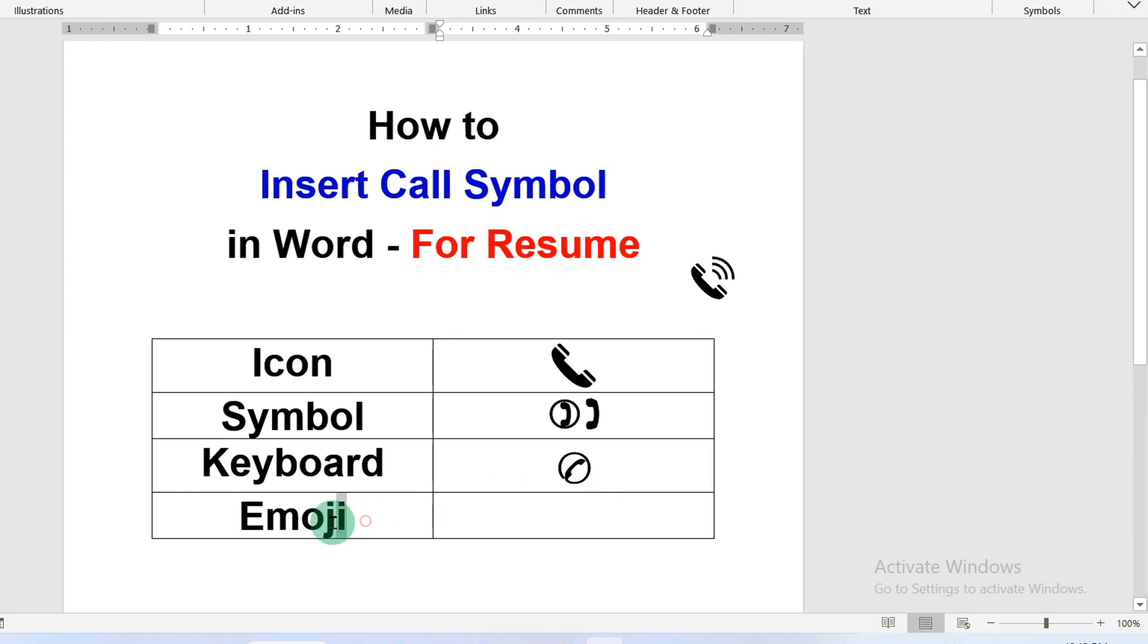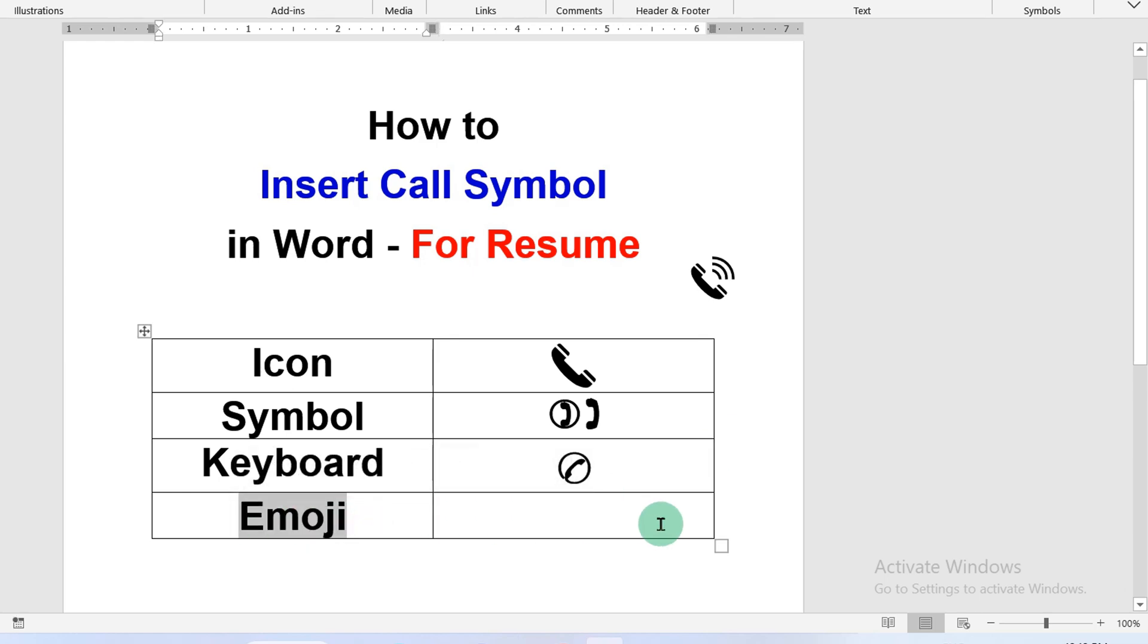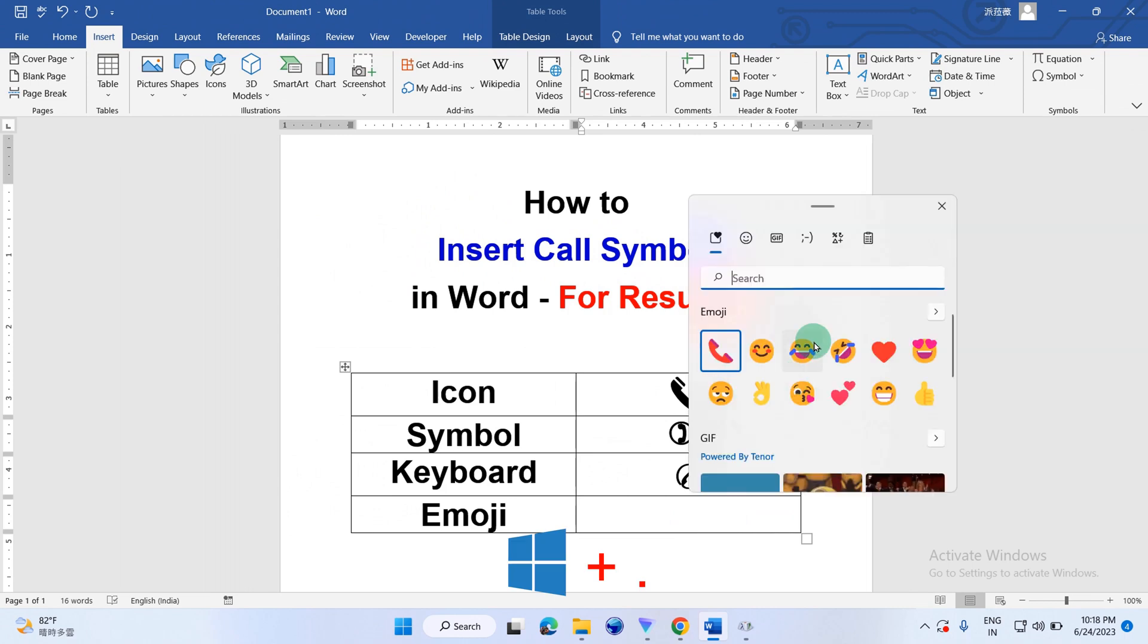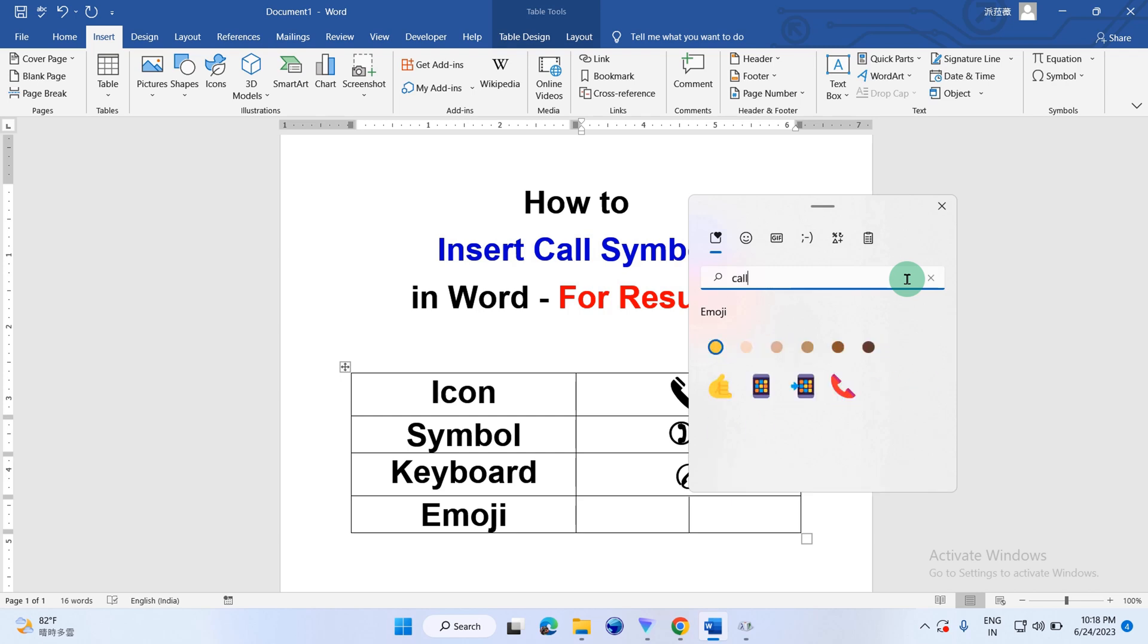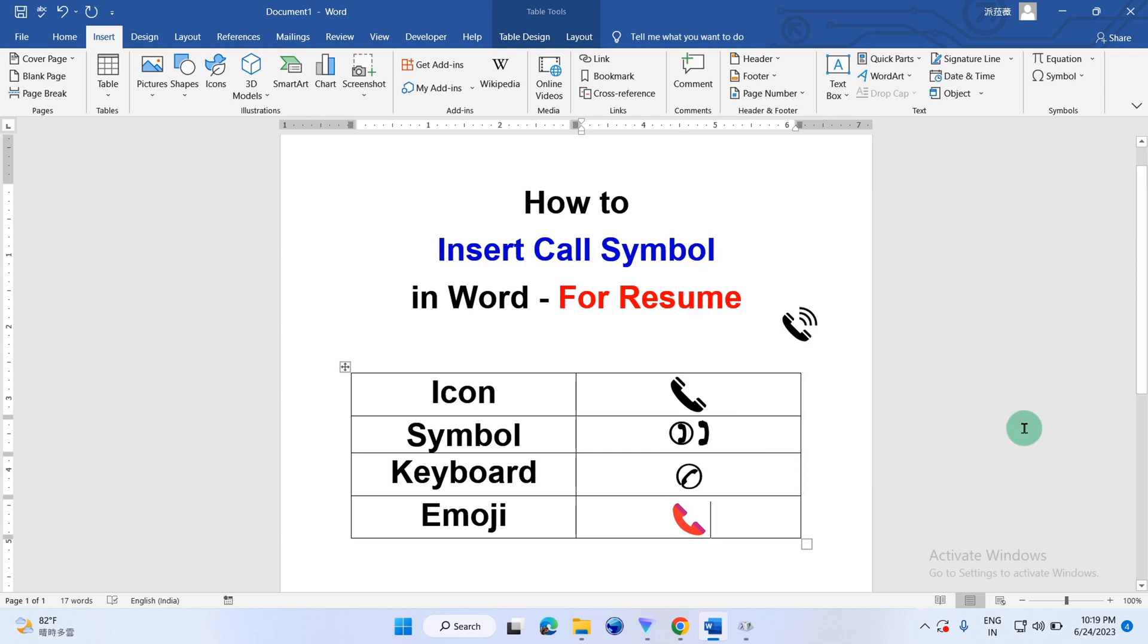The emoji method works on Windows 11 and 12. You have to press and hold the windows key and then press period or full stop and then type call in the search bar. Click on the phone receiver option to insert the call symbol.